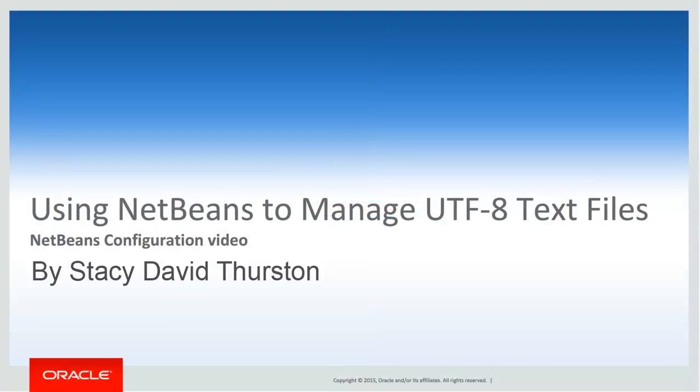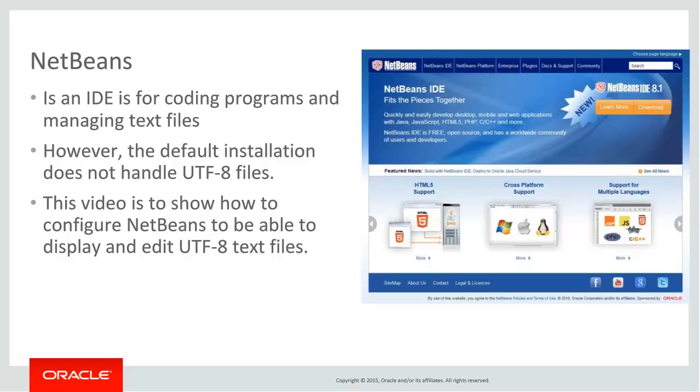Using NetBeans to Manage UTF-8 Text Files by Stacey David Thurston. NetBeans is a developer tool for programming and managing text files. However, the default installation does not handle UTF-8 files, hence this video to show how to configure it for UTF-8.